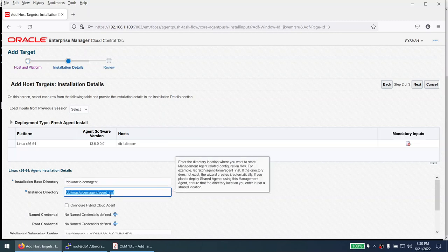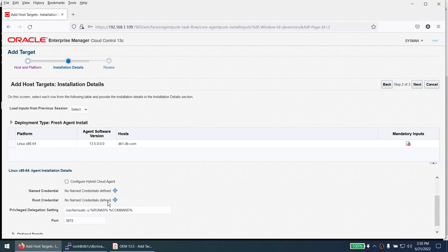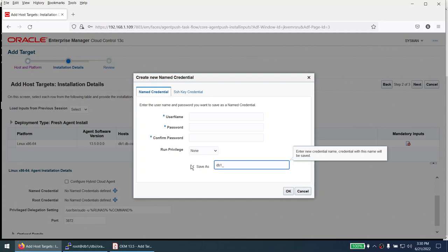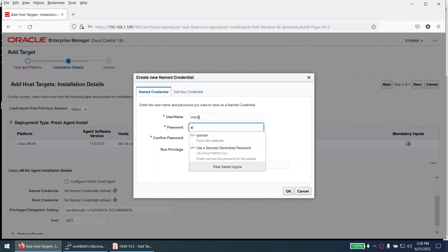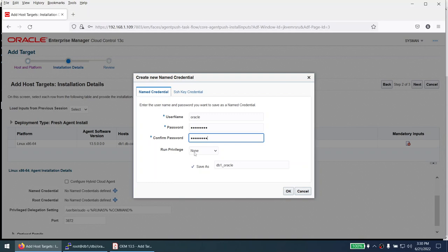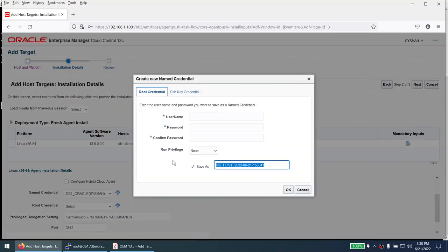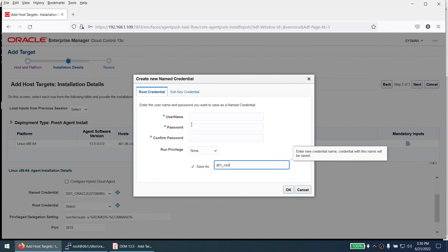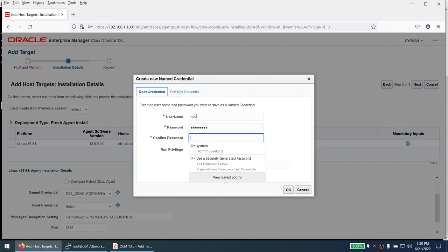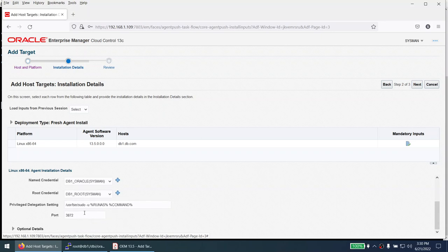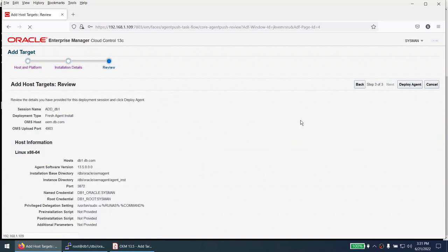Next we need to specify named credentials: click the plus button and create one named 'db1_oracle' for the oracle user — provide the oracle user password, run privileges none, click OK. Then add root credentials named 'db1_root' with the root password, run privileges none, click OK. The port and other optional details can remain the same. Click Next to see the summary.